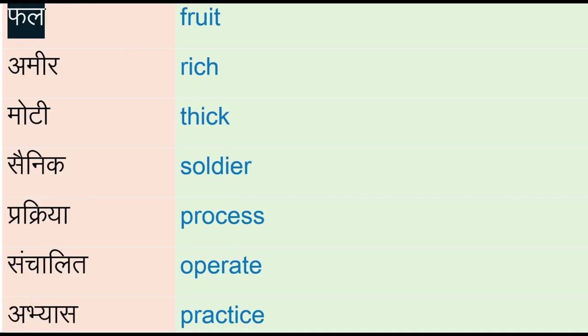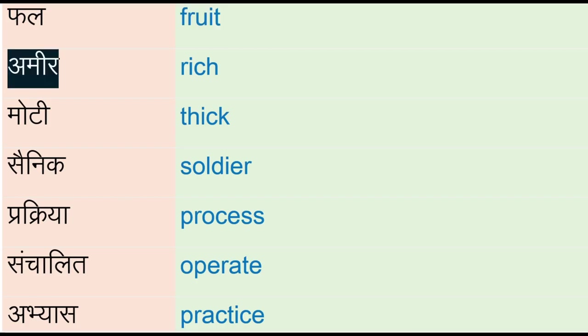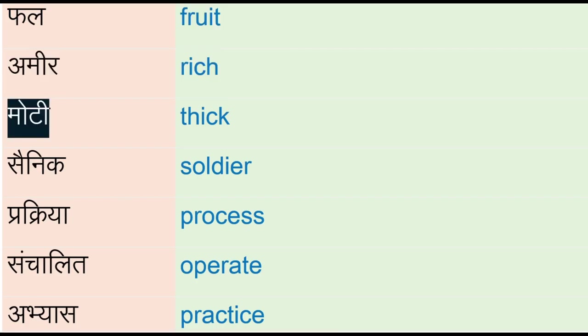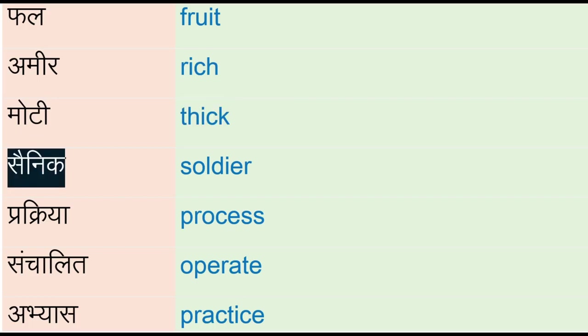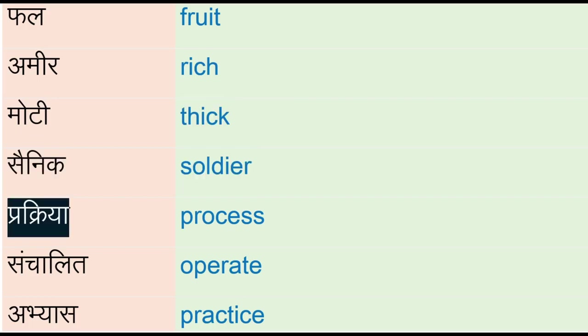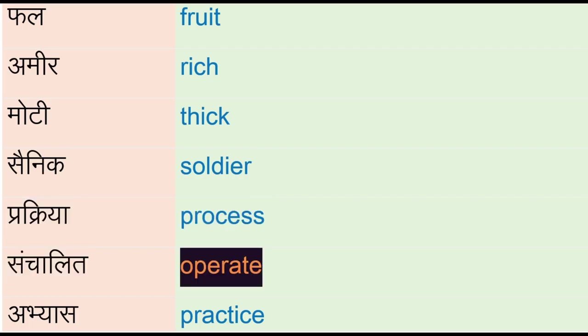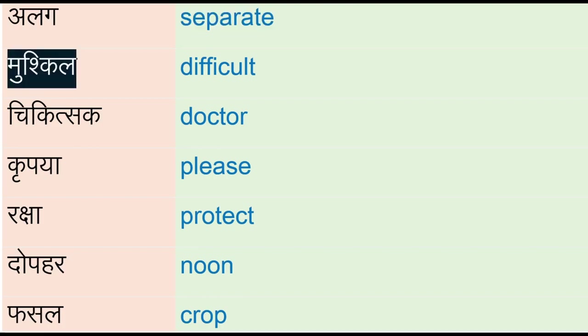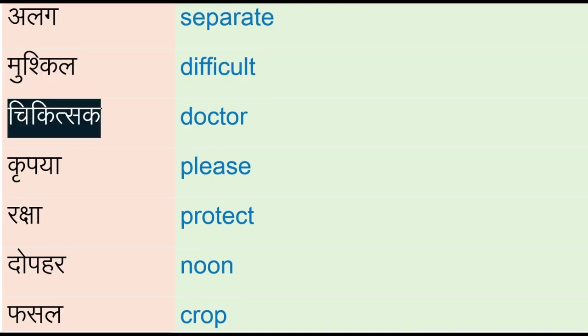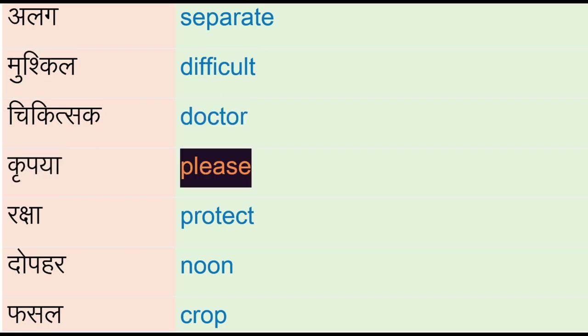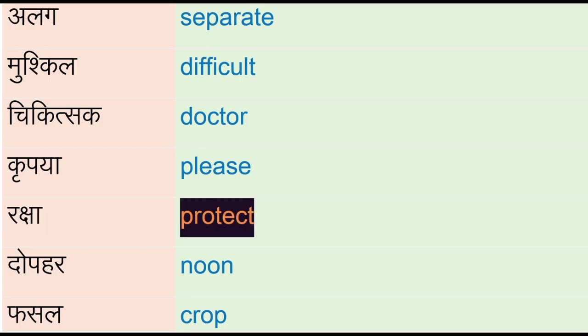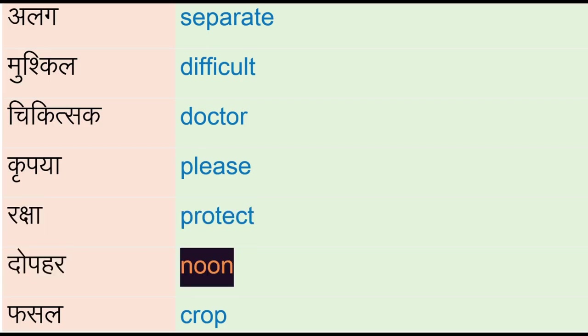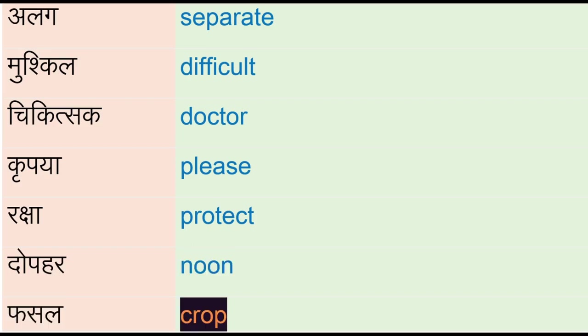Ameer - rich, mooti - thick, scenic - soldier, prakaria - process, sanchalit - operate, abhyas - practice, alag - separate, mushkil - difficult, chikitsak - doctor, kribya - please, raksha - protect, doophar - noon, fassal - crop.